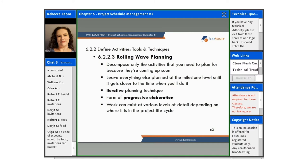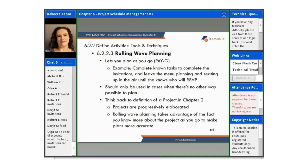Work can exist at various levels of detail depending on where it is in the project life cycle. Rolling wave planning lets you plan as you go. An example would be if you complete the known tasks to complete the invitations and then leave the menu planning and the seating until later when you know who's going to RSVP.